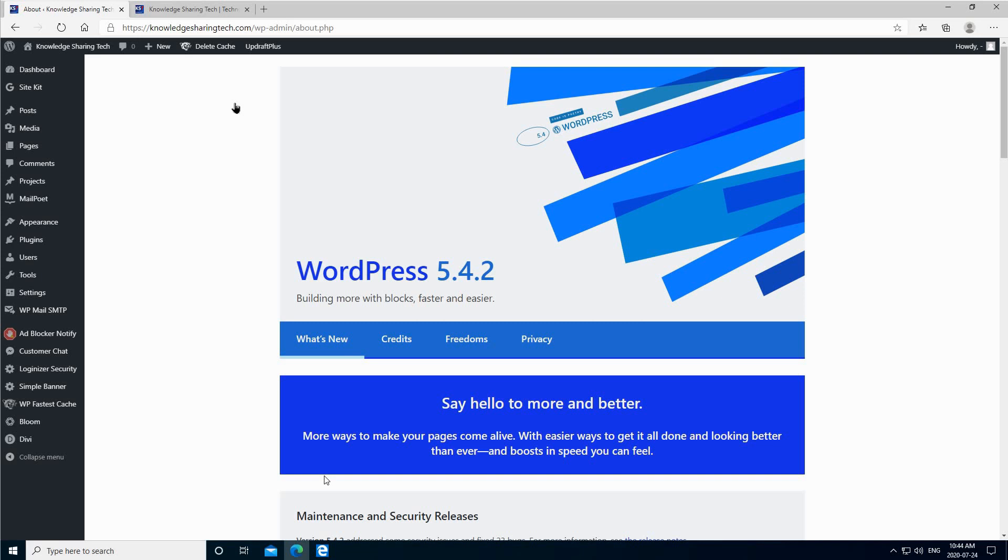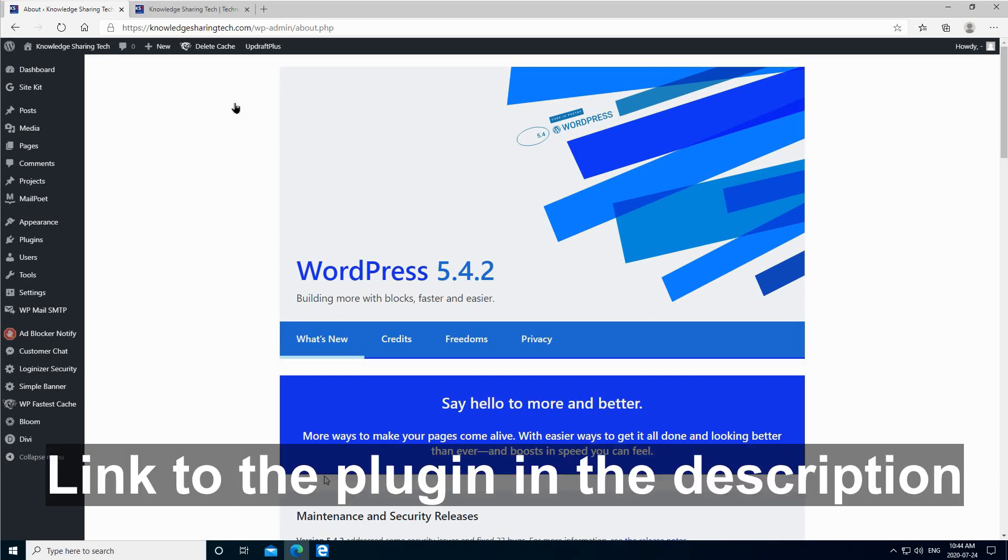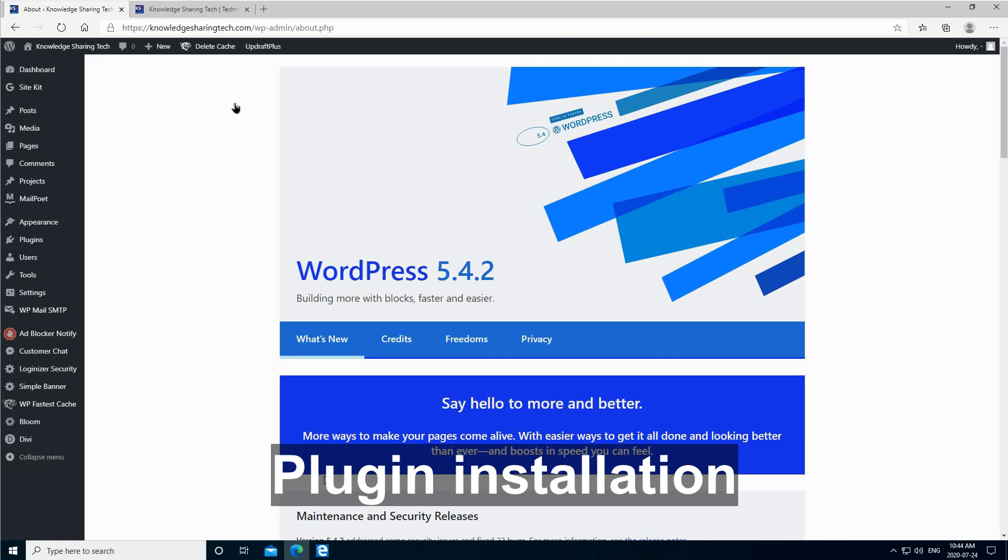In this video, I want to show you how to create a contact form in your WordPress website. I'm going to be doing this using the plugin WPForms, the free version of WPForms.